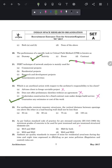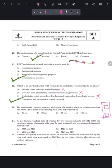Question 23: for earthquake-resistance masonry structures, the vertical distance between openings one above another in a load-bearing wall shall not be less than 60 centimeters. The correct answer is option B — 60 centimeters or 600 mm.